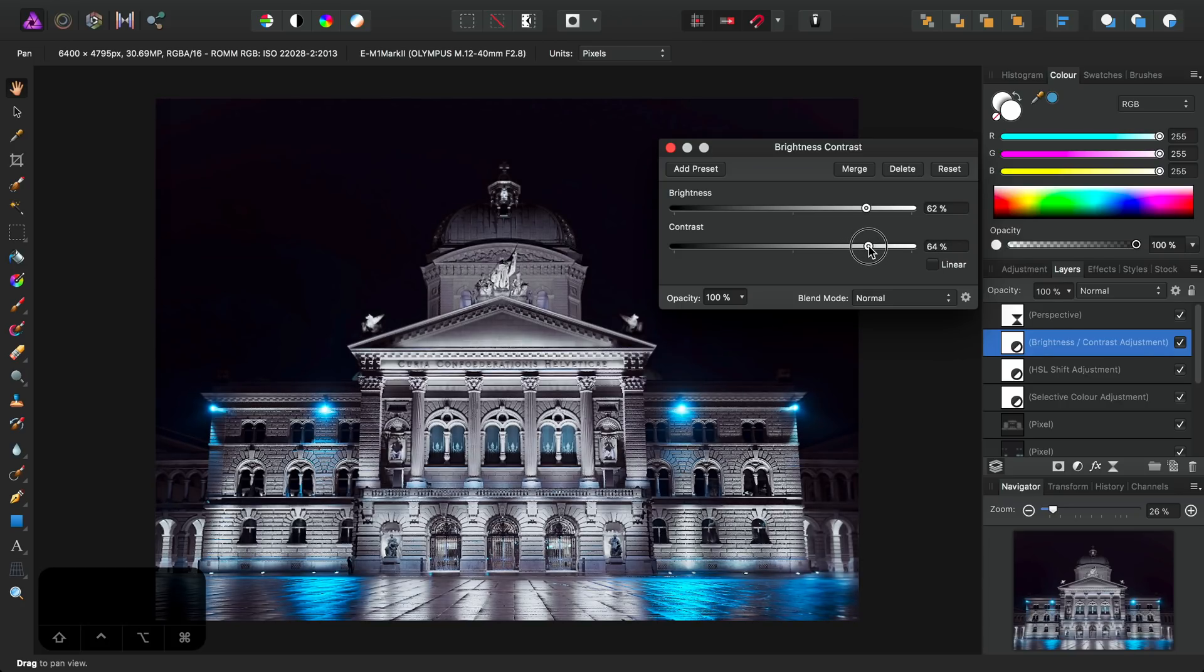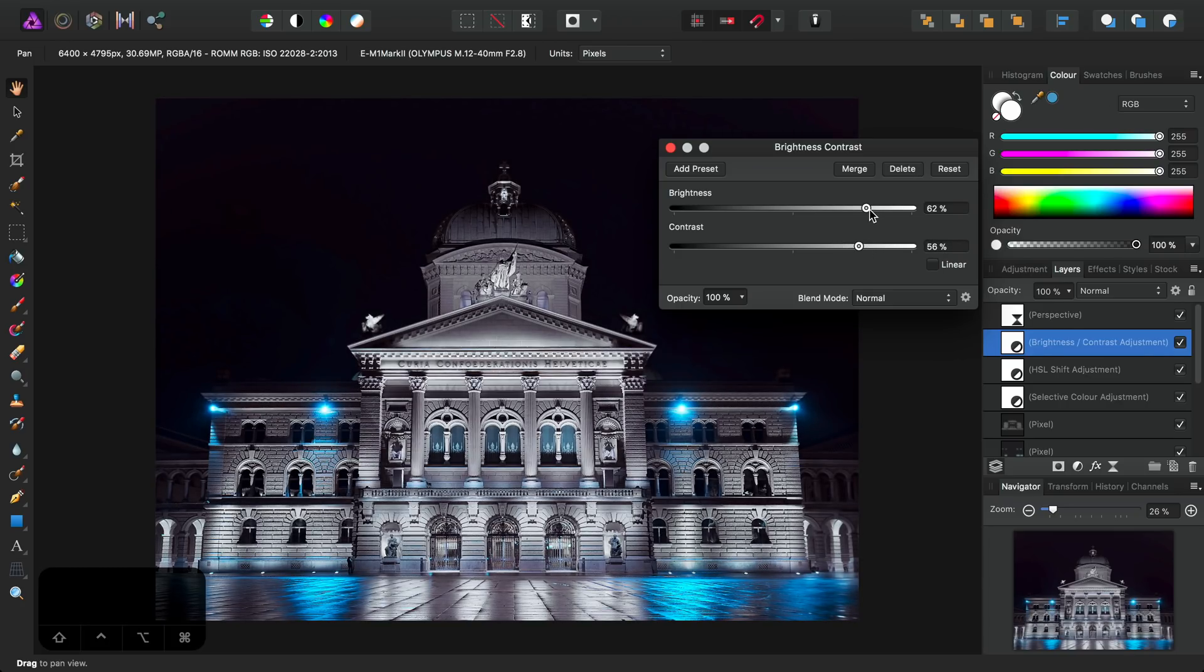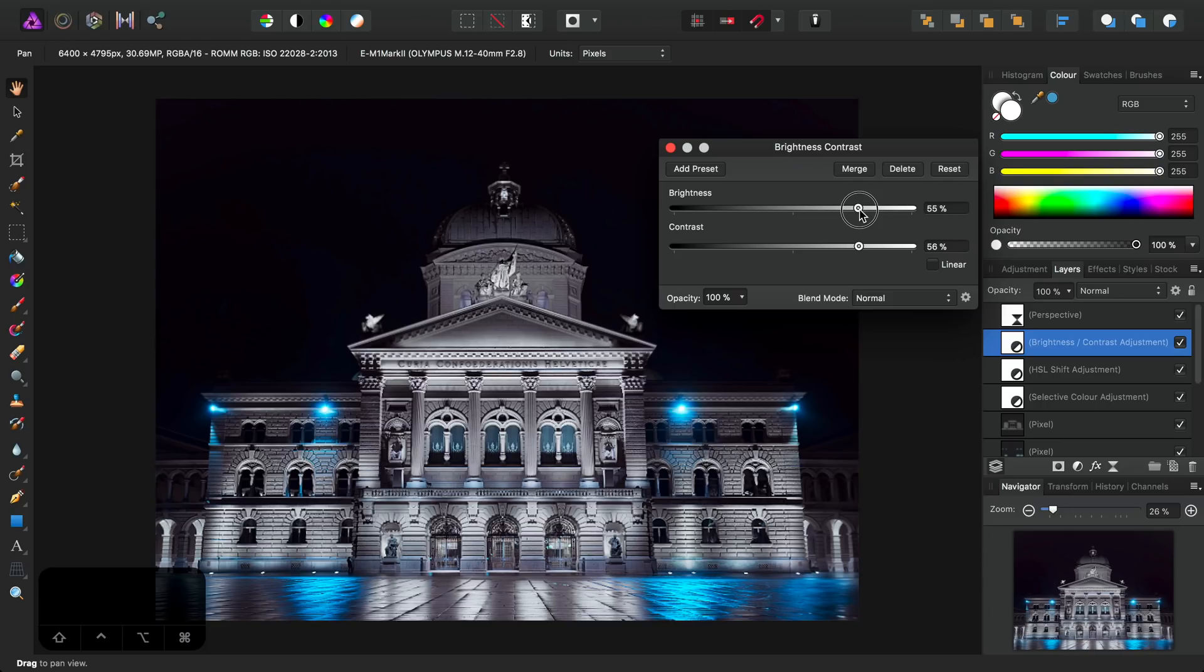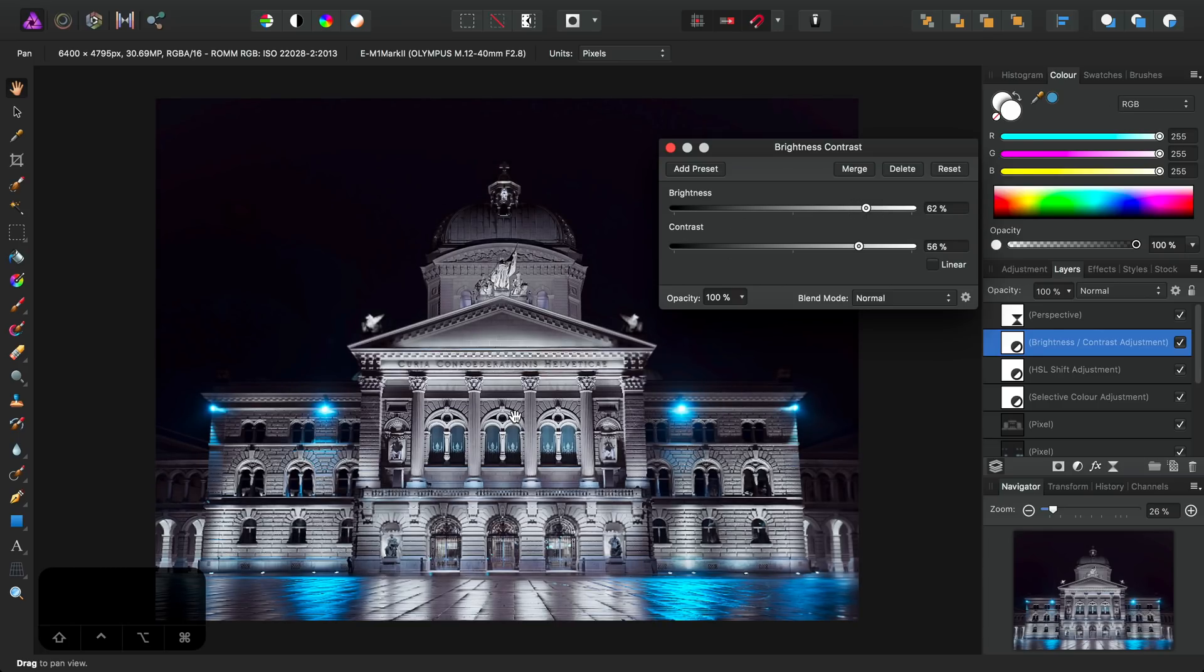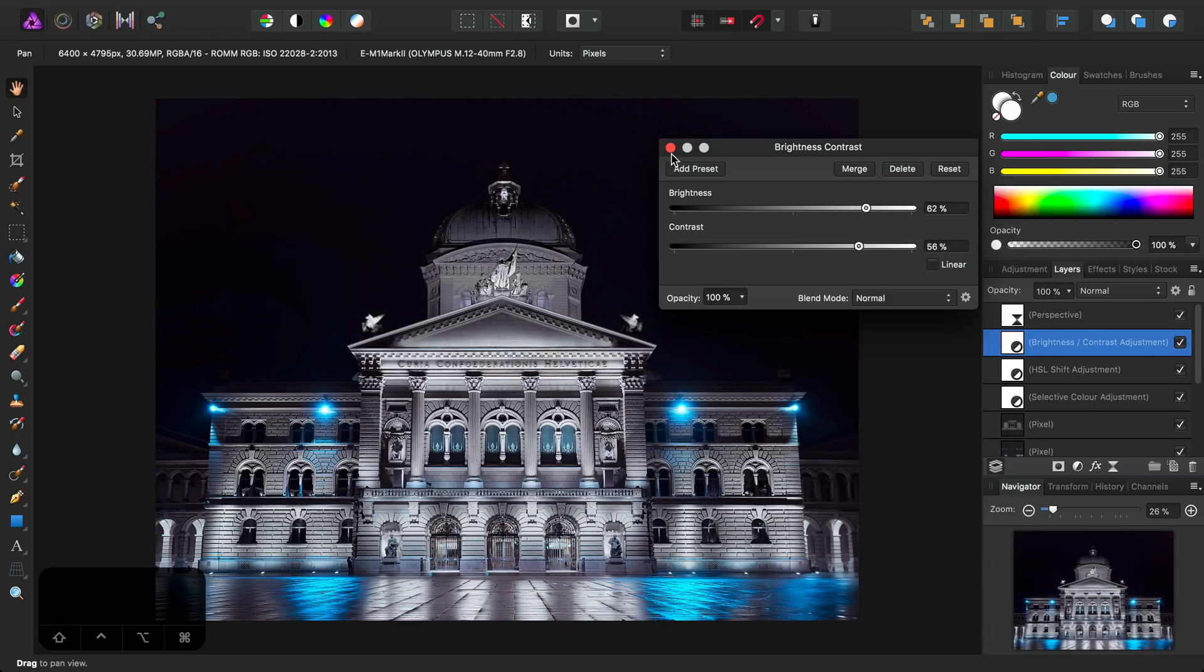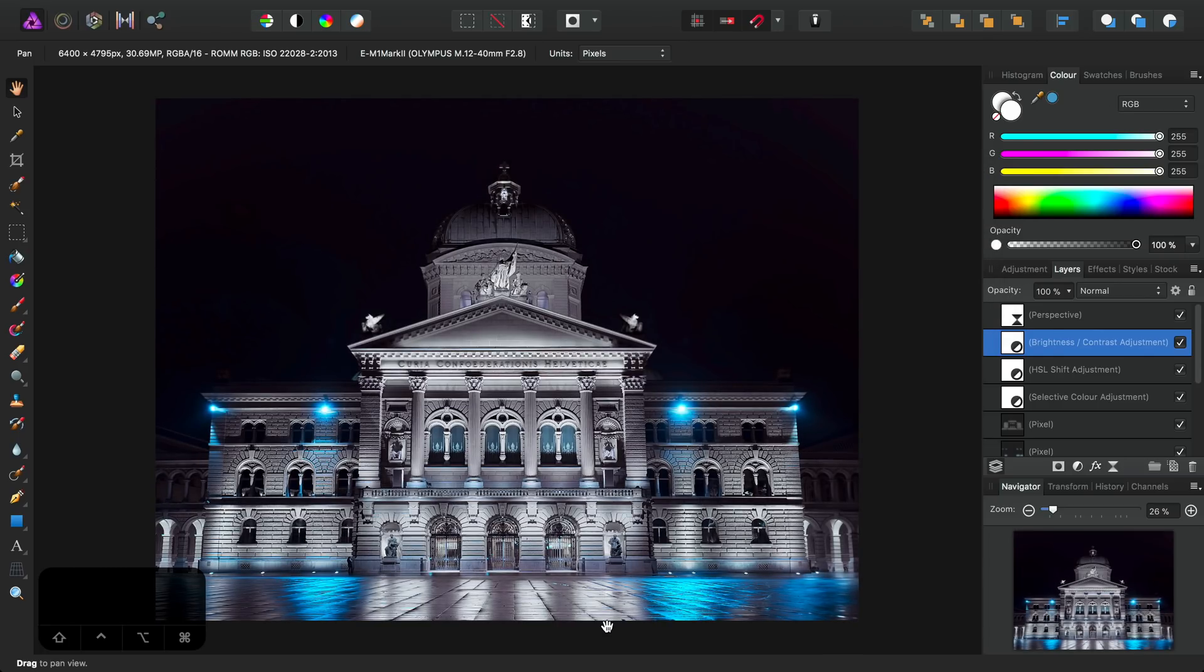Perhaps maybe bring the brightness down slightly. There we go. Good. I will settle for that result. And there we go. One completed image.